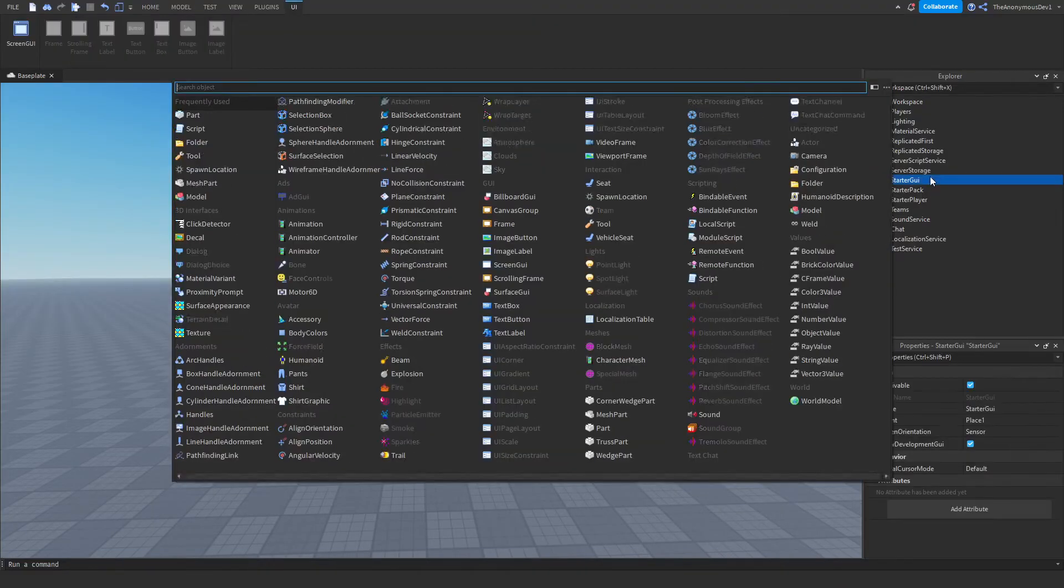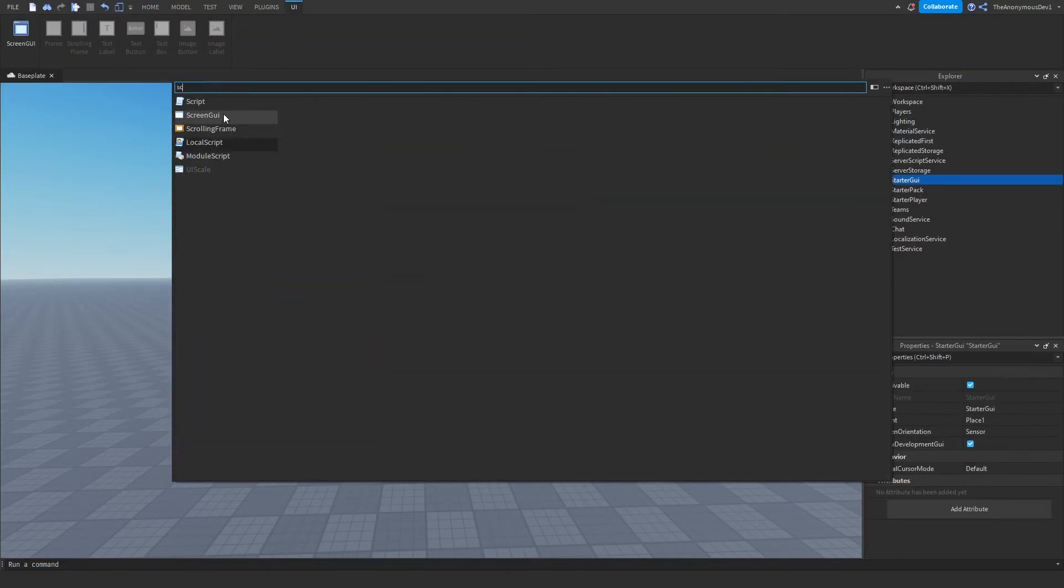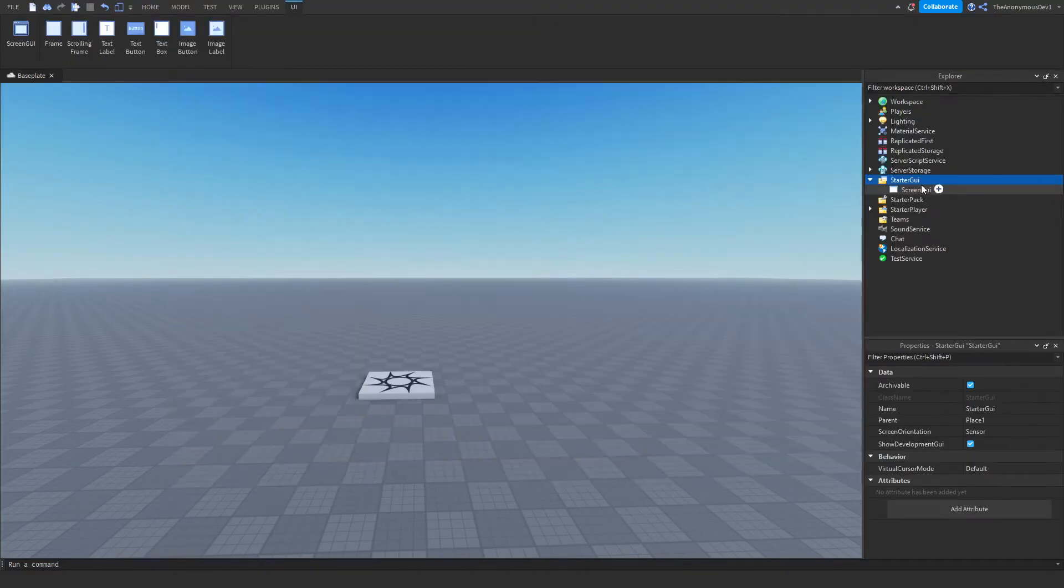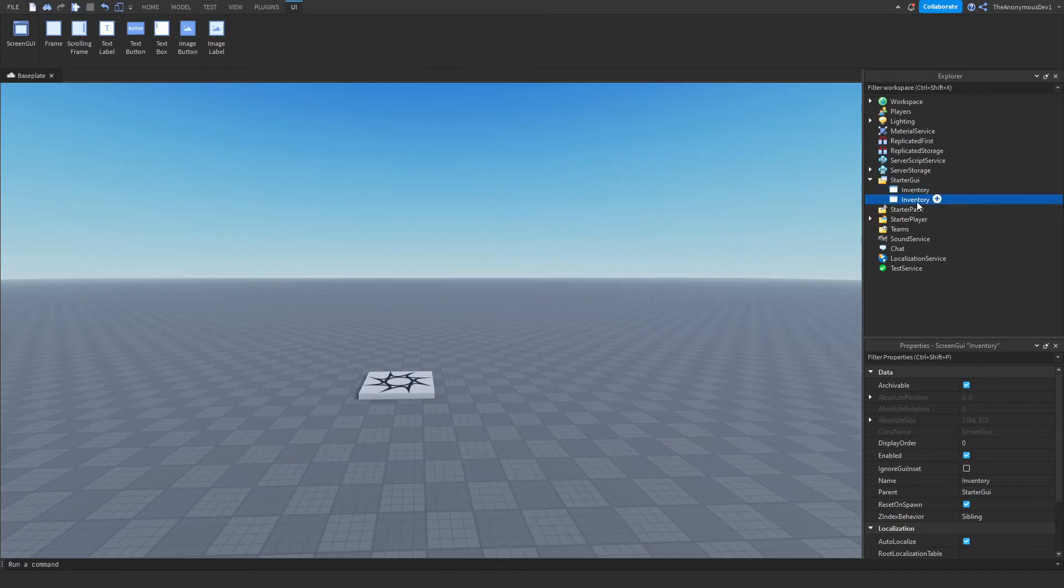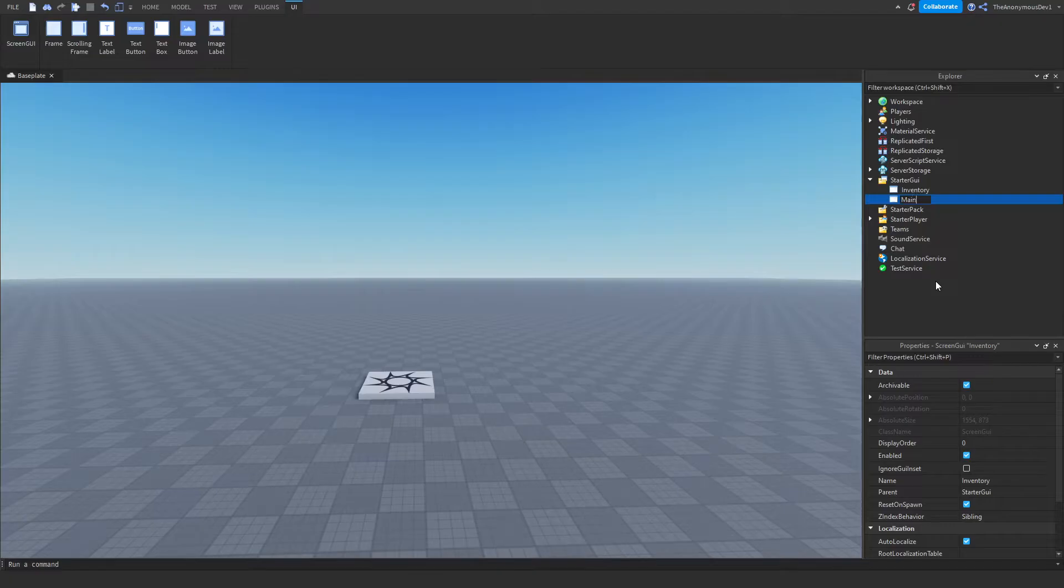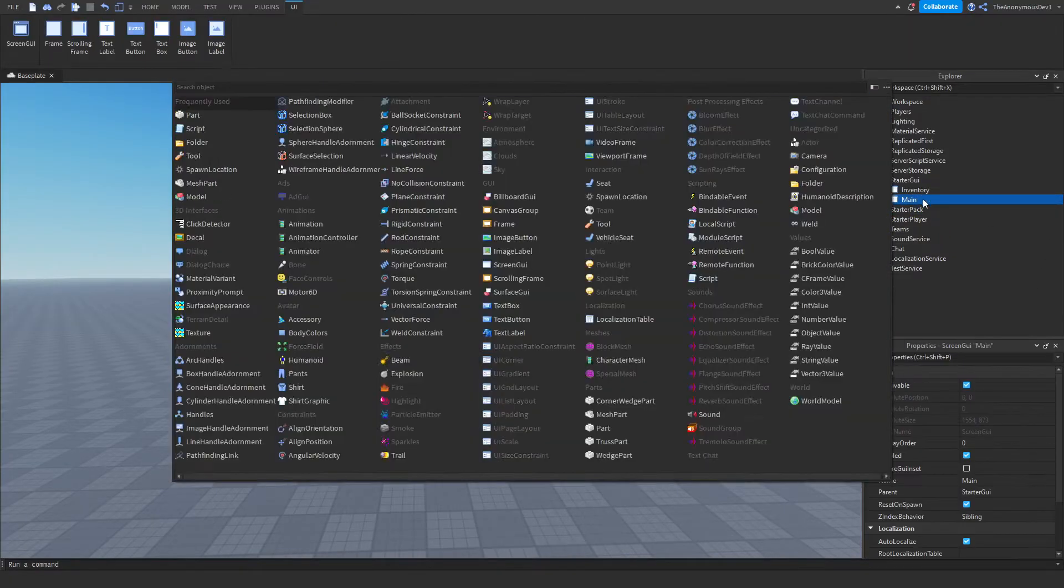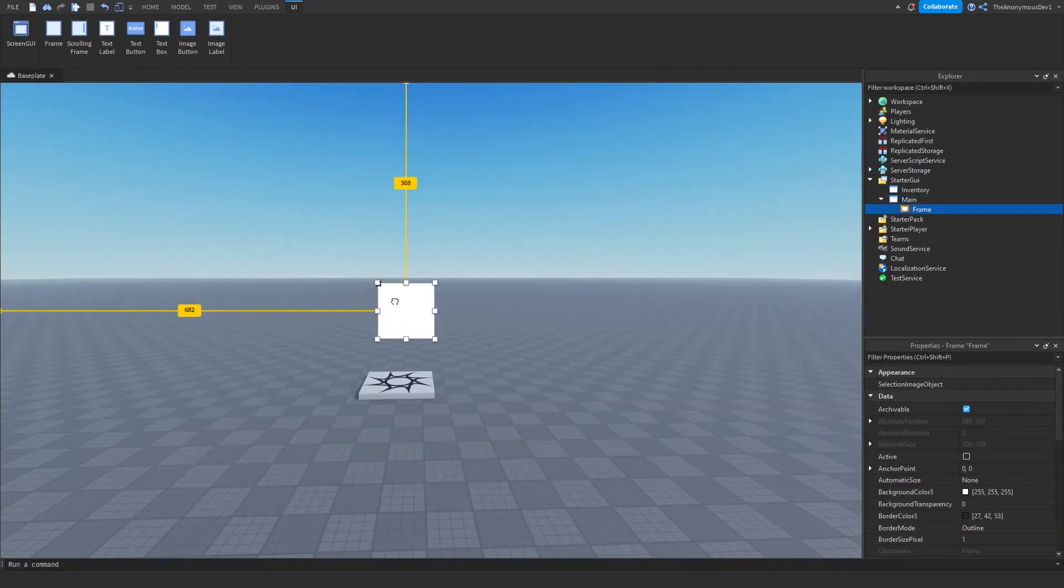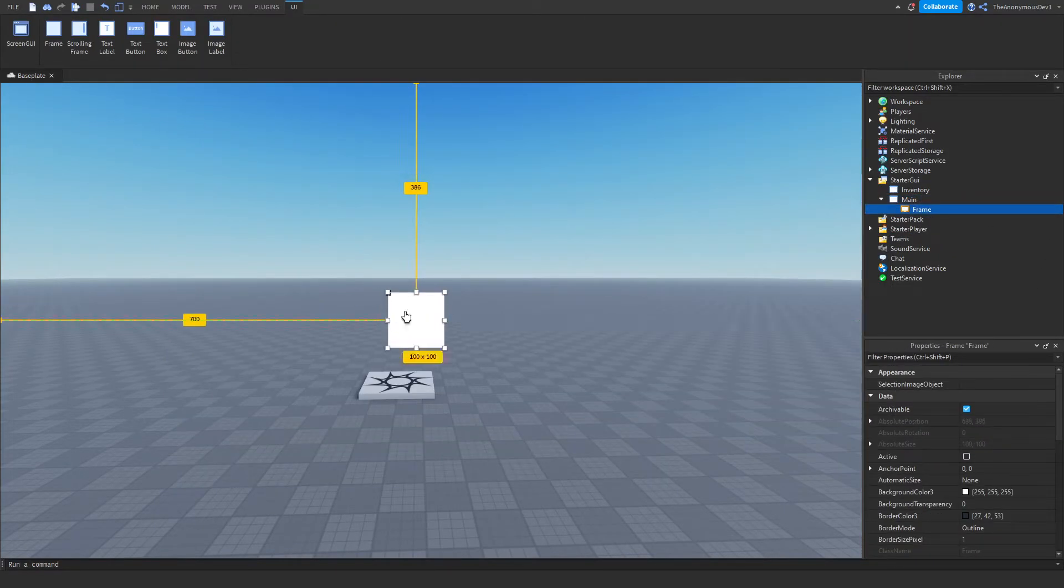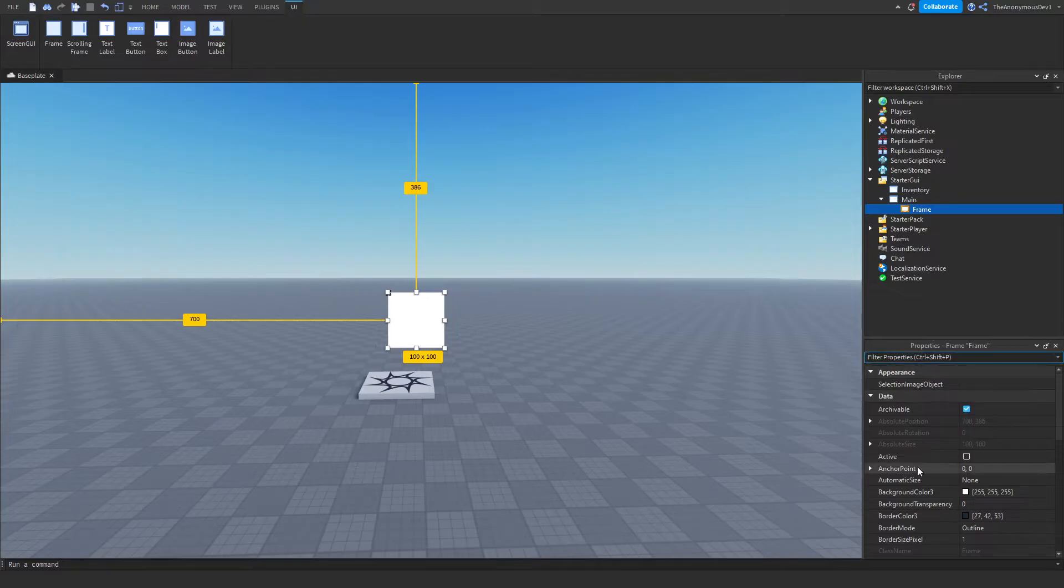So go ahead and start a GUI into a screen GUI. We're going to name this inventory, duplicate it, and then name this one main. Now go ahead and insert a frame into this and we're just going to scale this. Feel free to copy the properties. I'll speed this up a tiny bit but I'll note the properties down.